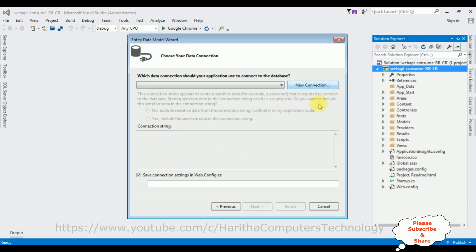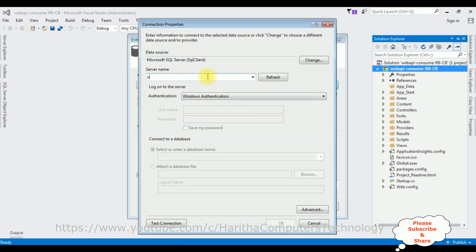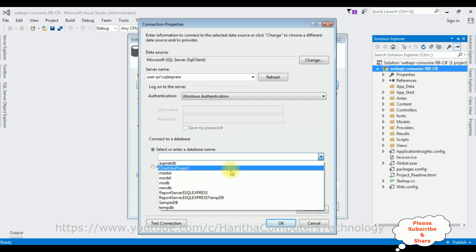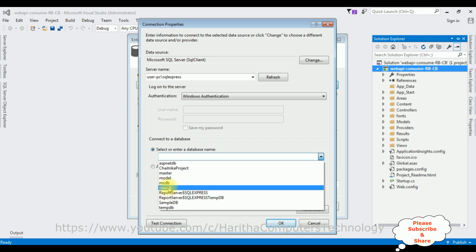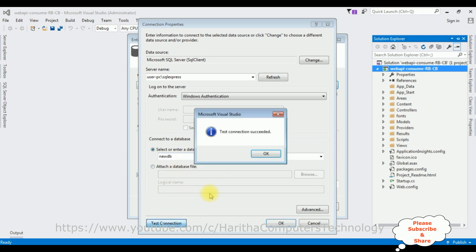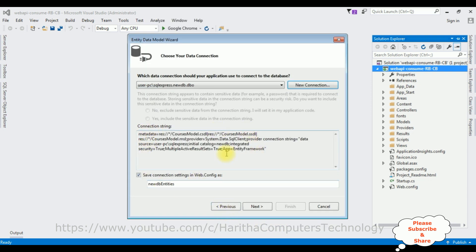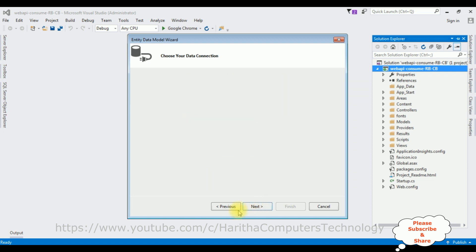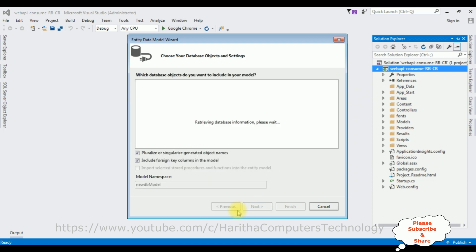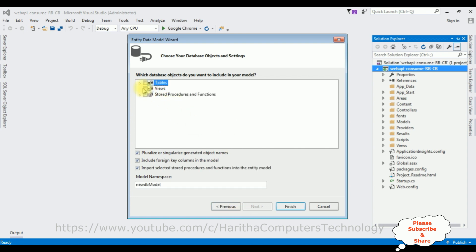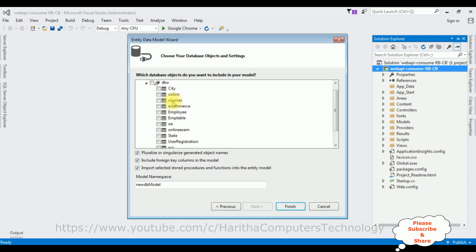Next, let's create a new SQL connection. I'm adding my SQL server name, and after adding the SQL server name I'm selecting the database name. 'NewGB' is my user database — I'm selecting that one. Test connection succeeded. Here we have our connection string. The connection string name is 'NewDBEntities' and I'm saving it in the web.config file. Click Next. Expanding the tables folder, the table is 'Courses' — I'm selecting that and clicking Finish.